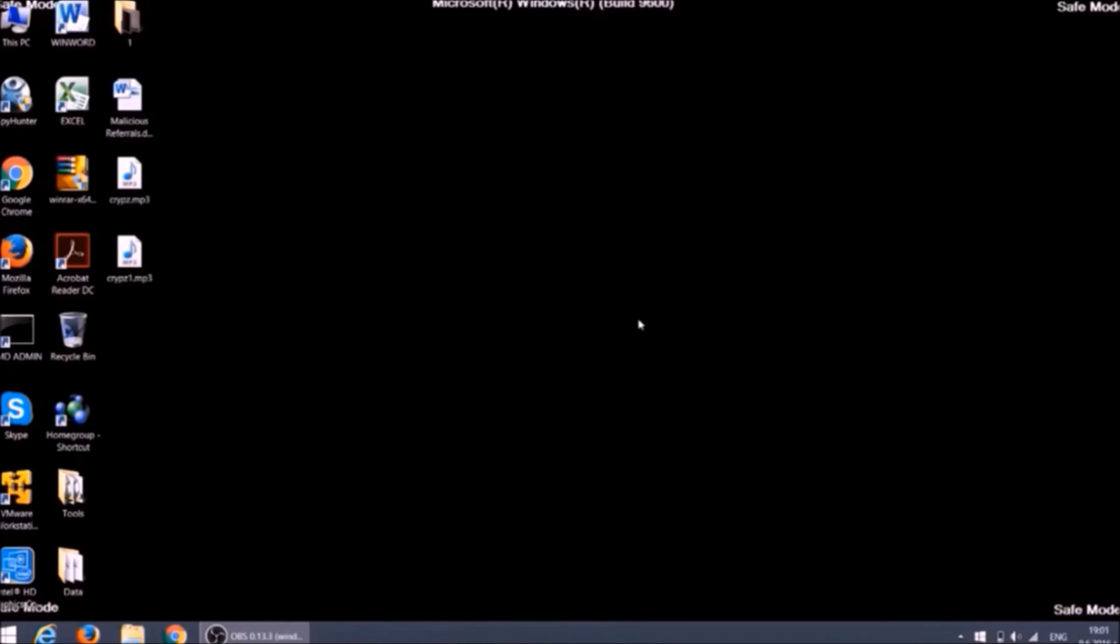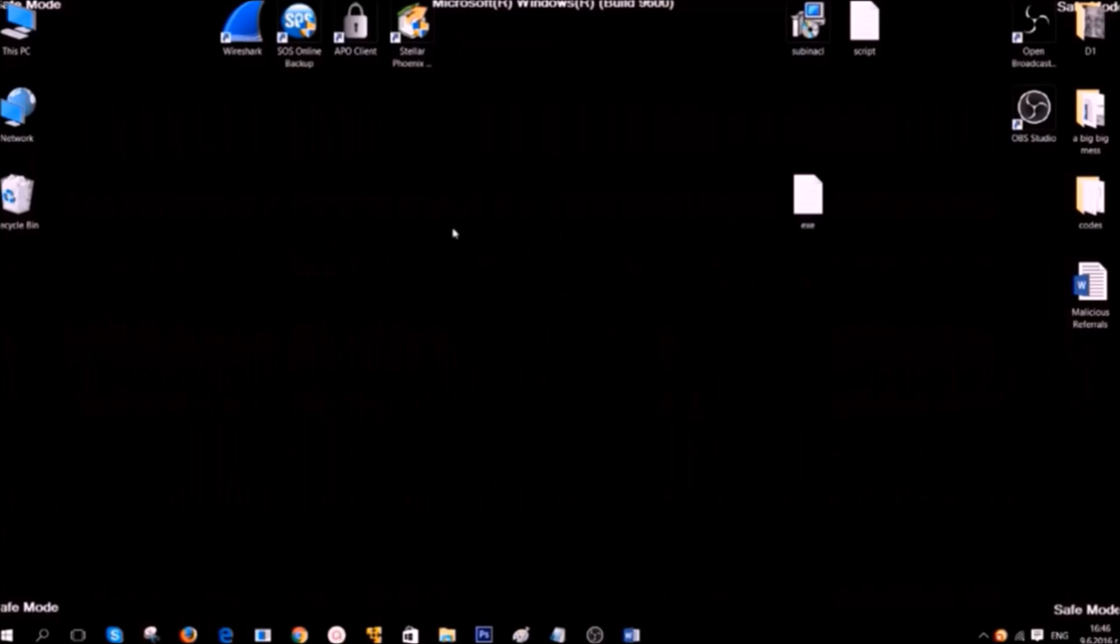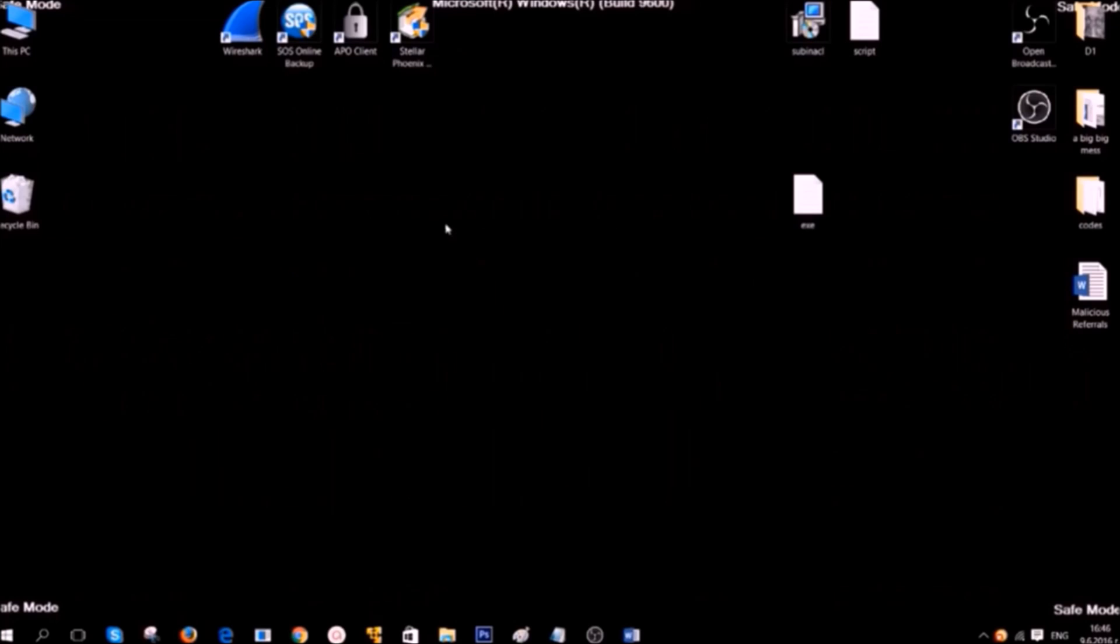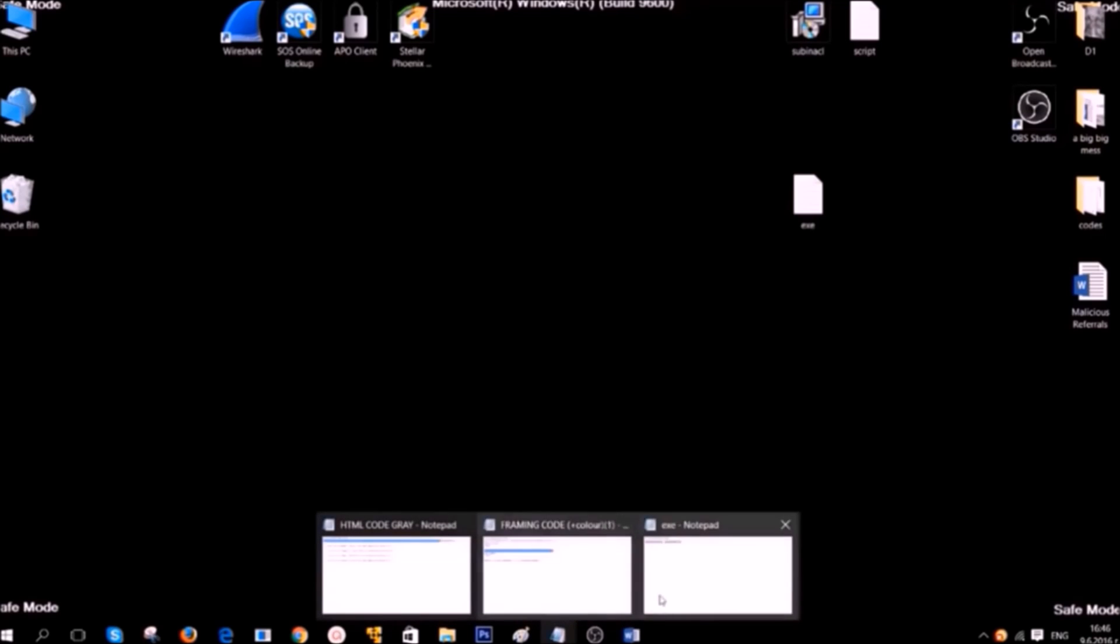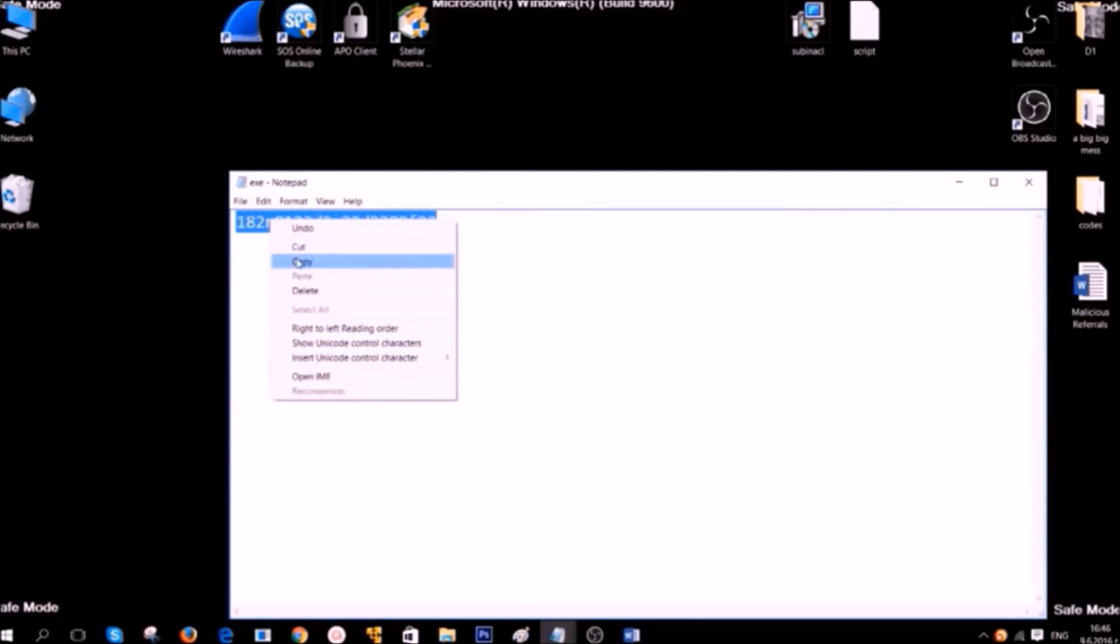Other option is manual removal of the ransomware. Now Ventsy will show you how to do it. Hello this is Ventsy at SensorsTech Forum and I will take you through the removal process of this ransomware. First if you're going to remove its files you need to know their names. Most ransomwares usually have random names.